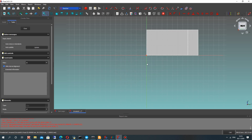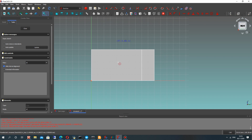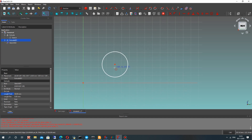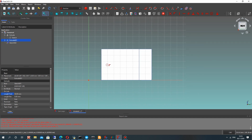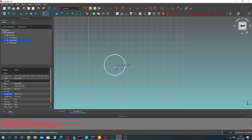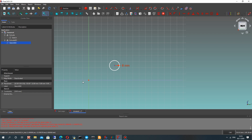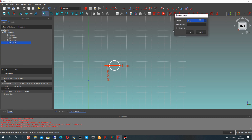Let's create one more sketch — it will be the hole for our details. Let's hide our extrude using the space button on your keyboard again. Now let's set some radius for this hole and set the position of the center.